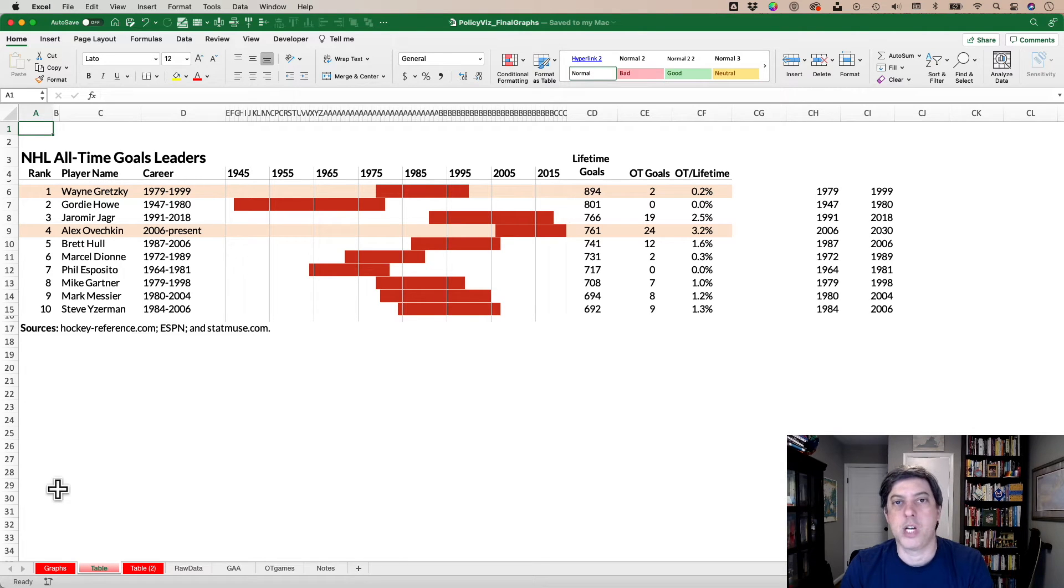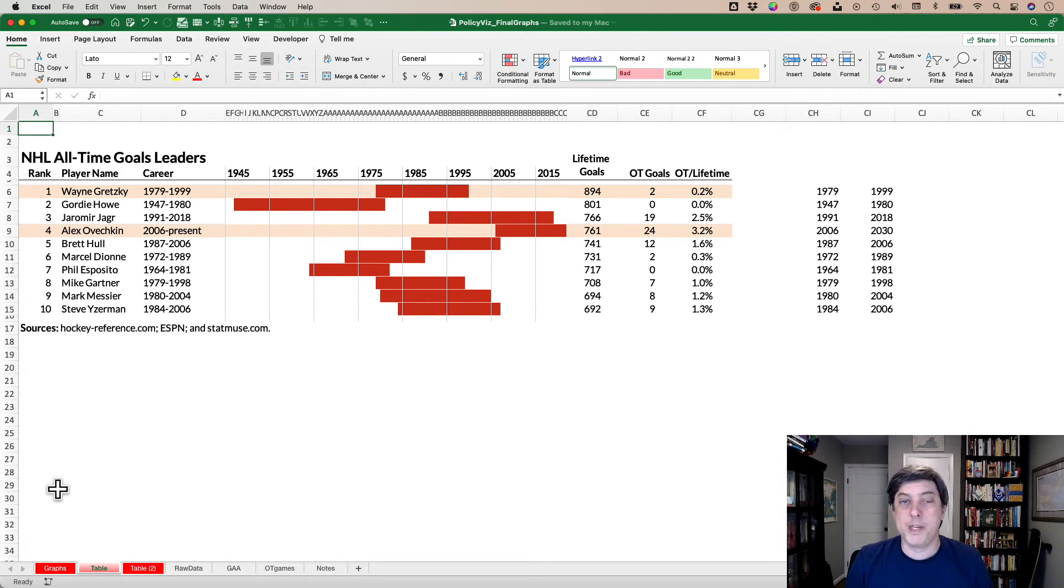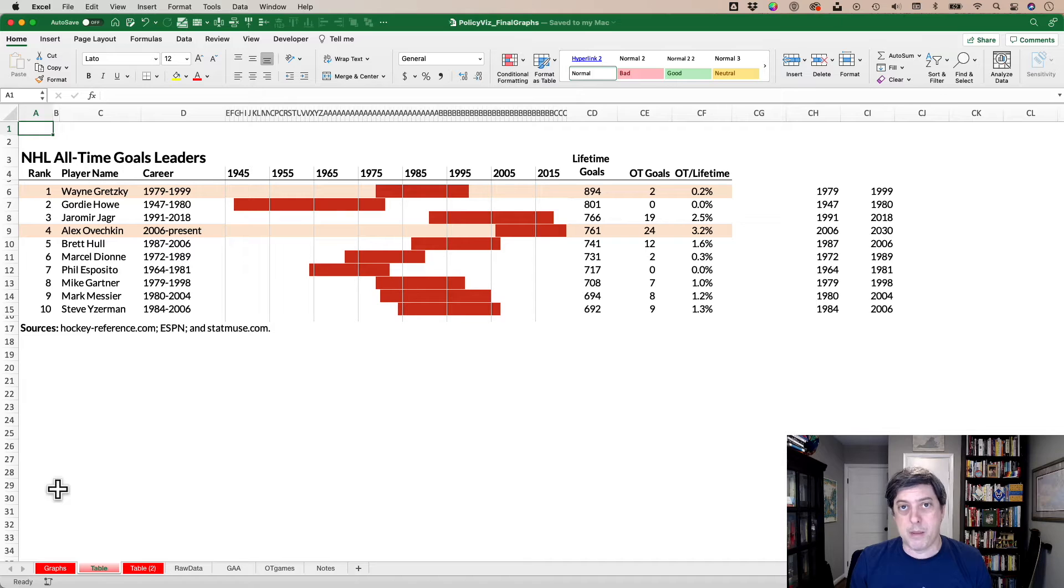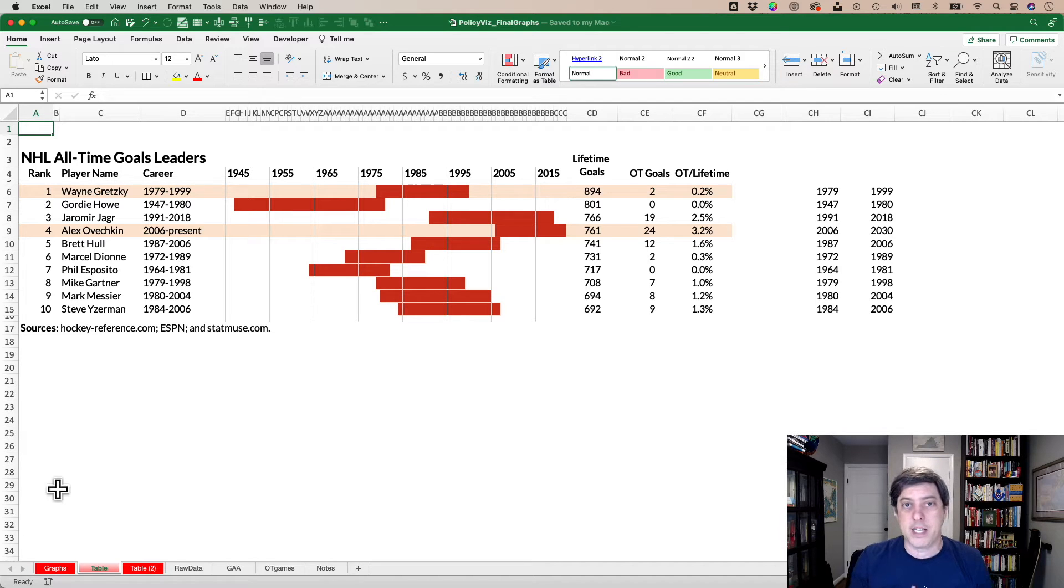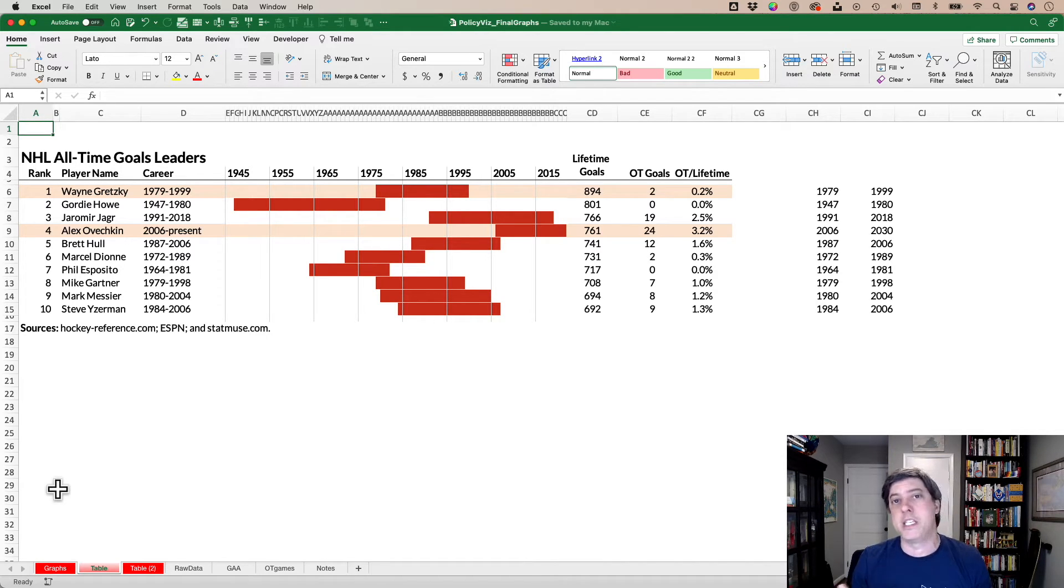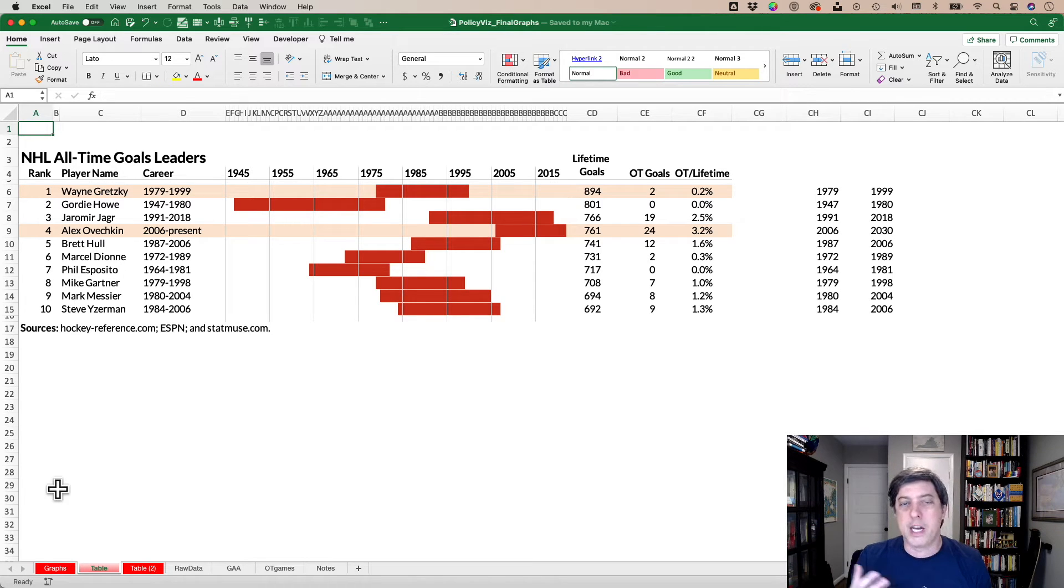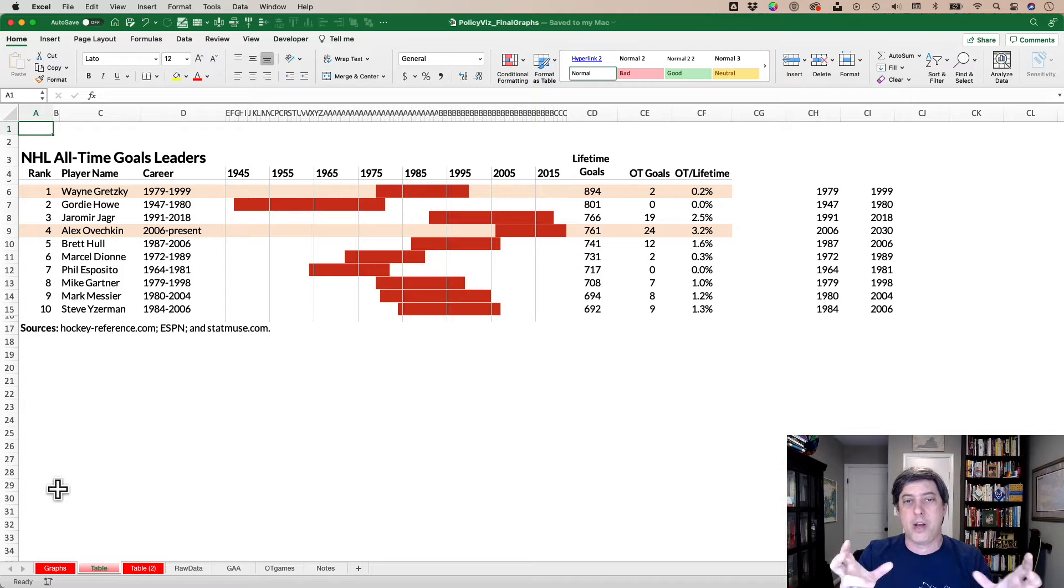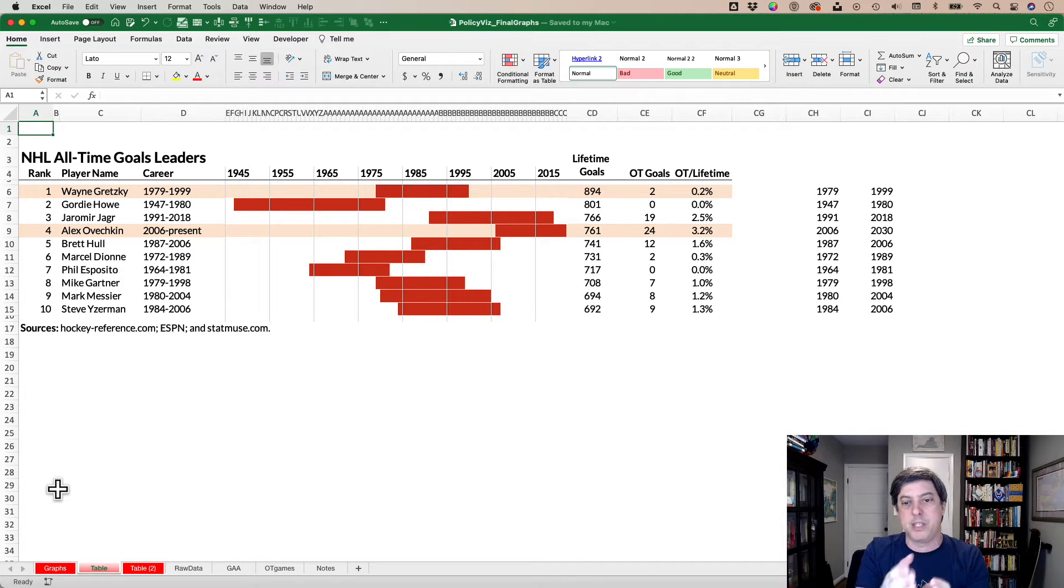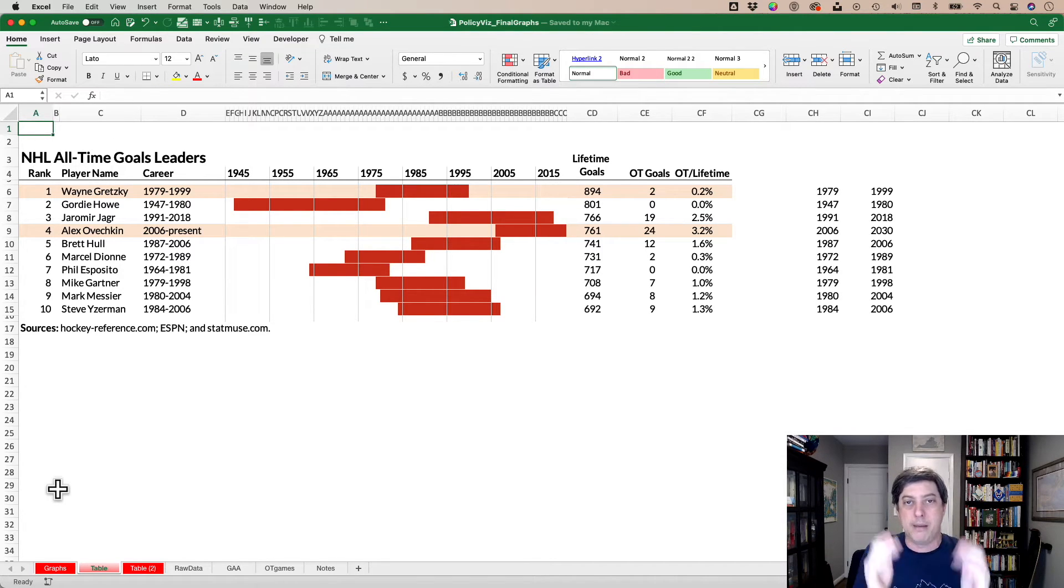Hey everybody, this is John Twalbush from PolicyViz. Recently I published a blog post about Wayne Gretzky and Alexander Ovechkin and the size of the goalies that each of them had to face. This is kind of a fun data exercise in looking at hockey. I wanted to do just a quick tutorial on how I made this particular table slash Gantt chart in both Tableau and Excel.